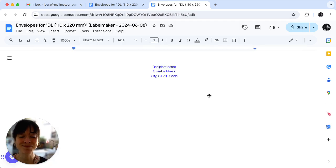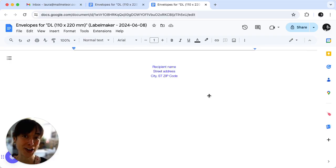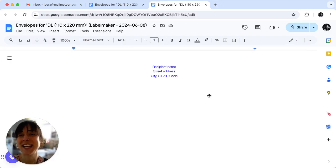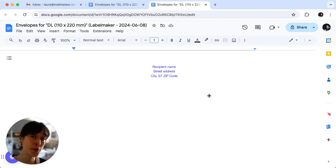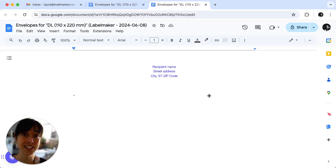And that's it, you've learned how to print envelopes from Google Docs using Label Maker. We hope you found this tutorial helpful. If you want to find out more, make sure you follow us and like this video. See you next time.